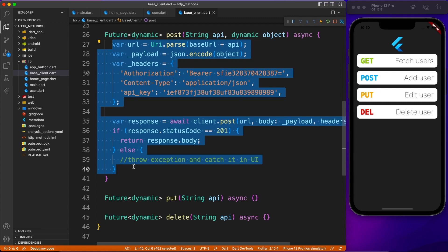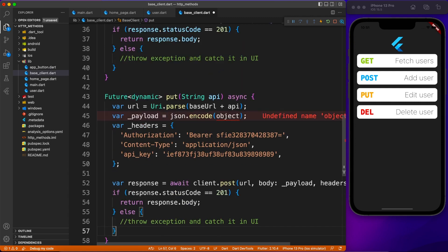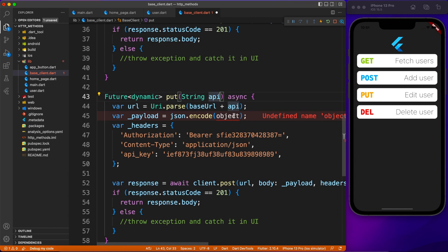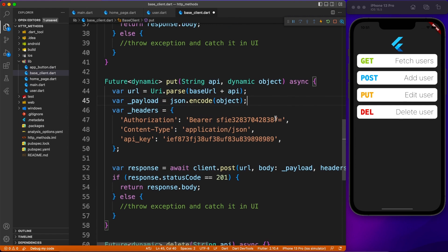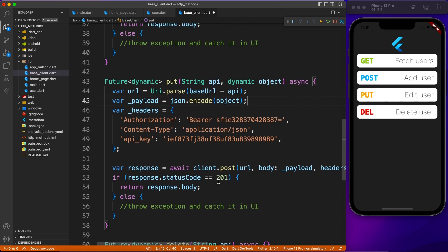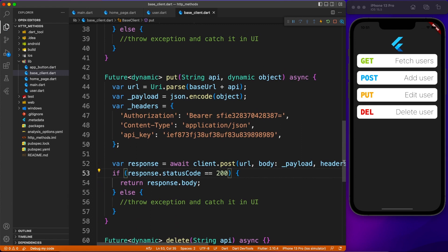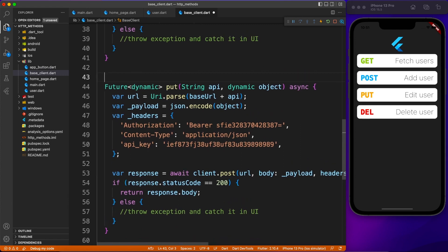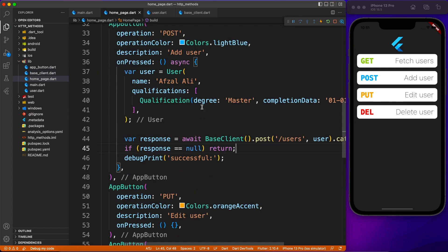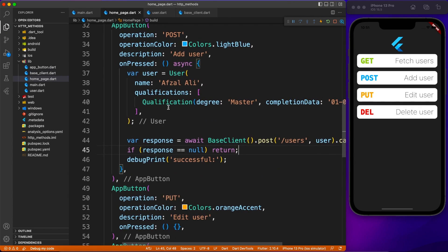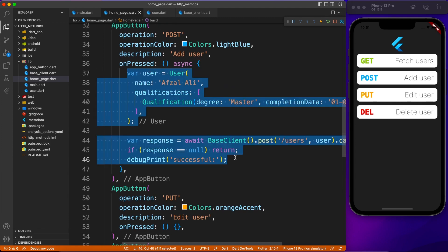Now let's implement the PUT request. PUT is used to alter existing data — you have a record already on the server and you want to modify it. Our use case: our second record has wrong data, so we'll fix it. The status code for PUT is 200 because you're not creating a new record, just modifying an existing one. The implementation is completely identical to POST.